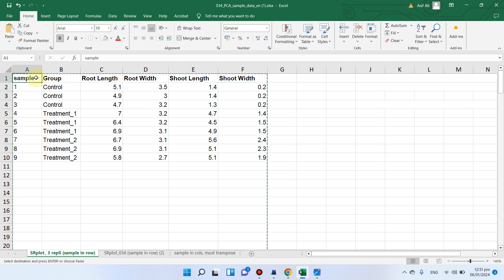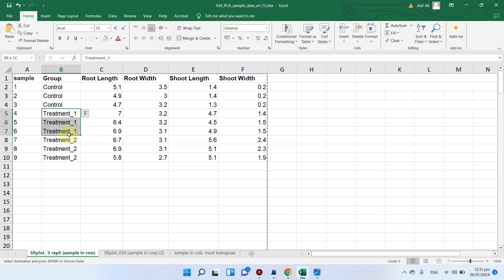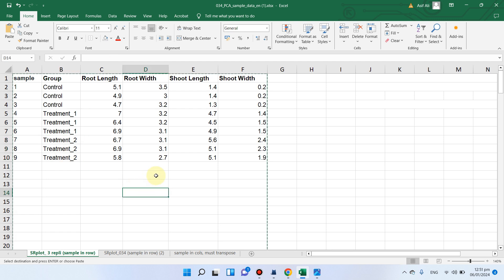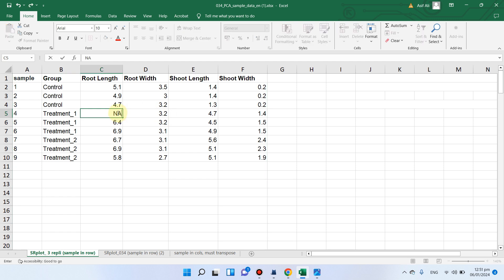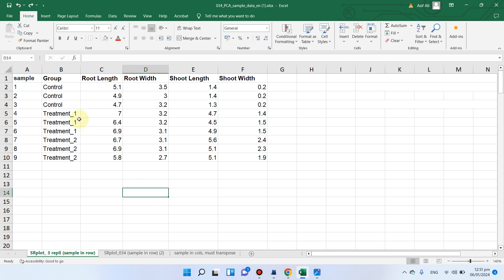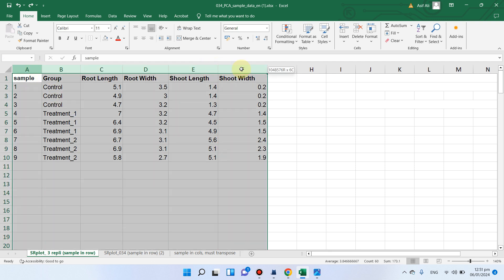The first column should be the sample name and the second column should be the group name. Here we have one group called 'control', the second group is 'treatment one', and the third is 'treatment three'. This is the simplest design commonly used in transcriptomic or other studies. Remember that no cell can be empty — if you have no value, write 'NA', but do not leave it blank.